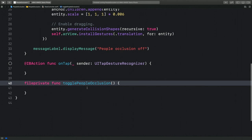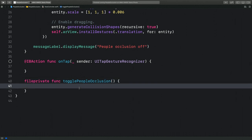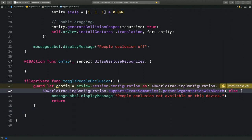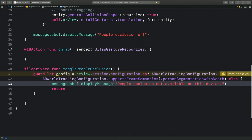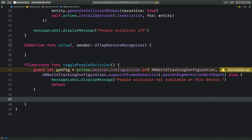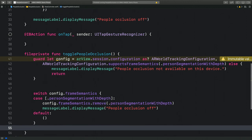I have a stub to turn people occlusion on called togglePeopleOcclusion — I want to implement a method that switches people occlusion on and off when the user taps the screen. The first thing I'll do is check if my world tracking configuration supports the personSegmentationWithDepth frame semantics. It's recommended to always do that check because if the code runs on a device without the Apple Neural Engine and this frame semantics isn't supported, we want to gracefully handle that case — displaying a message to the user that people occlusion is not available.